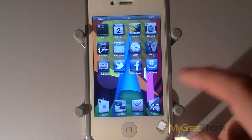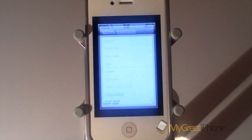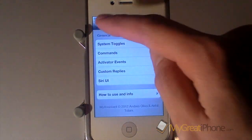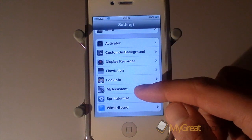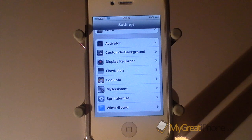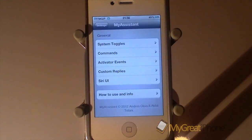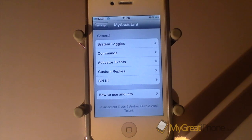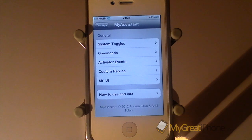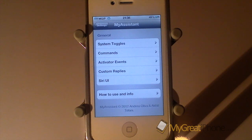There are no new icons for your springboard — everything is detailed here in the Settings application, so you just need to scroll down and you will see My Assistant. There are loads of different settings here, including system toggles, commands, activator events, custom replies, Siri UI, and there is also a how-to-use and info section as well.